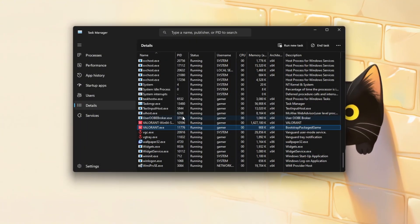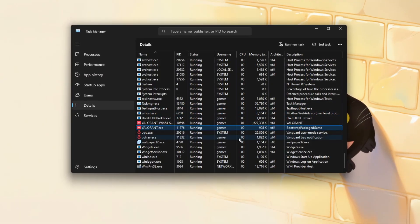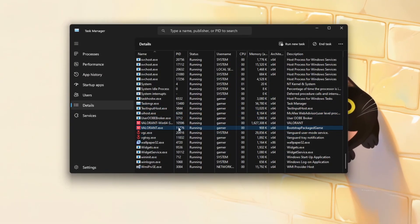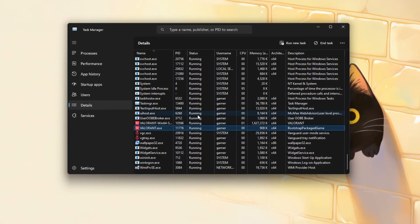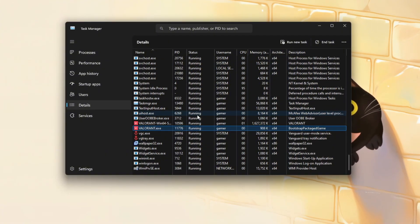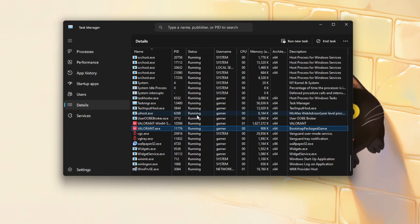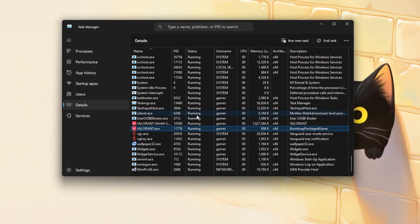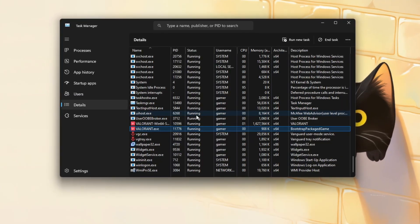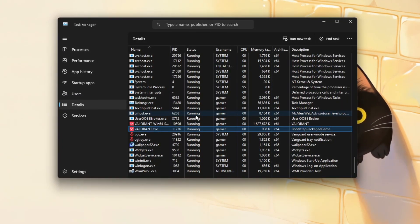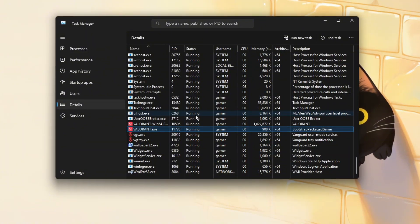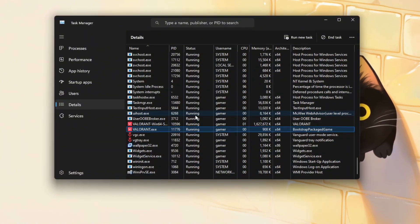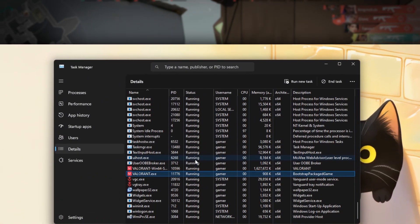If prompted by Windows, confirm the change. This simple tweak tells your system to allocate more resources to Valorant, reducing lag and stutter, especially if you're running other apps in the background. You may notice a smoother gameplay experience with a slight FPS improvement, making it a quick and easy way to enhance your Valorant performance.